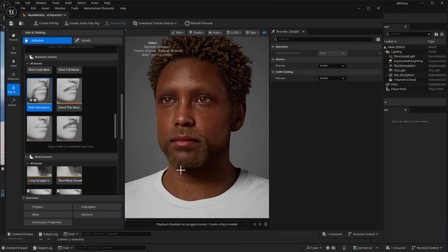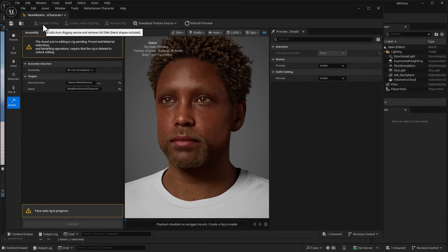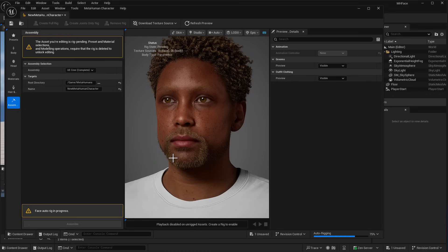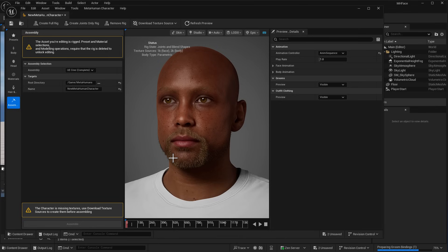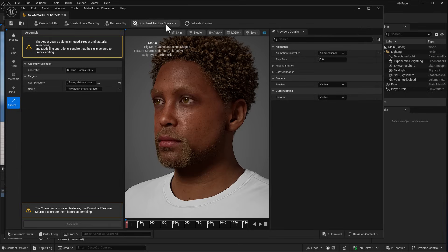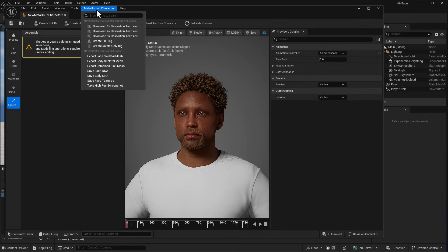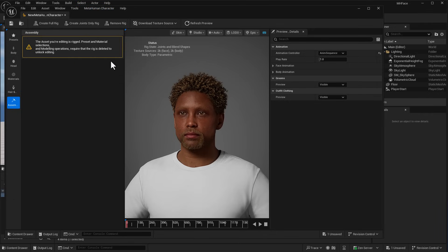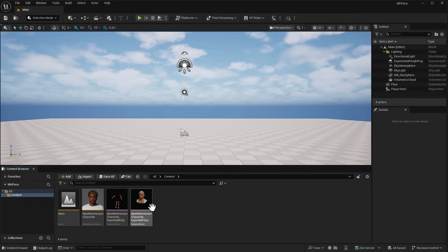From there, go over to the Assembly. Within Assembly is where everything comes together. The first thing I'd definitely suggest you do is create a full rig — this takes a couple of seconds, goes through, applies the DNA from the auto rigging service, and makes sure everything is bound together. From there, you can simply download the texture source — we're going to go with 2K texture, just to keep things simple — and then proceed to export the face skeletal mesh and the body skeletal mesh. Save your MetaHuman character and close the MetaHuman window. You'll now notice two objects: the body and the face.